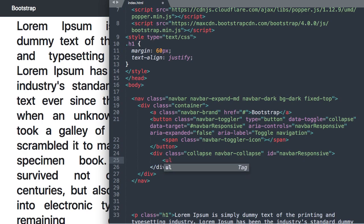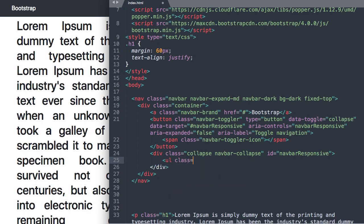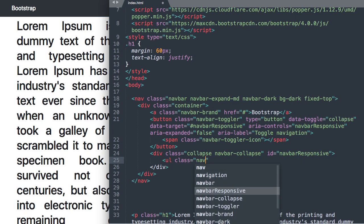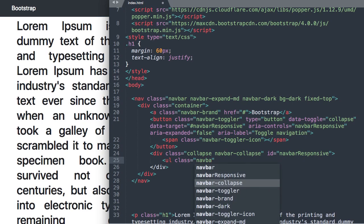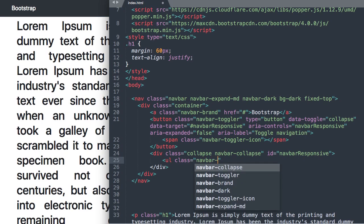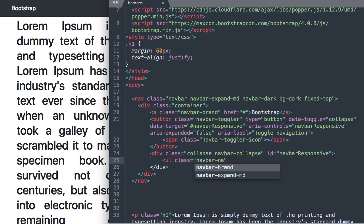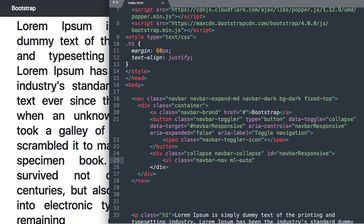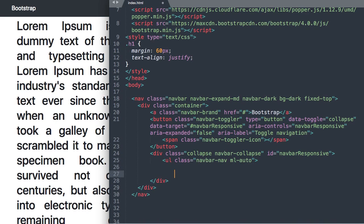Alright so now let's start our unordered list for our navigation items. So we'll say ul class navbar-nav and then we'll say ml-auto to have it pushed off to the right when it's at its full width. You can say mx-auto if you want it centered. Then we'll close out our unordered list and let's start our list items.